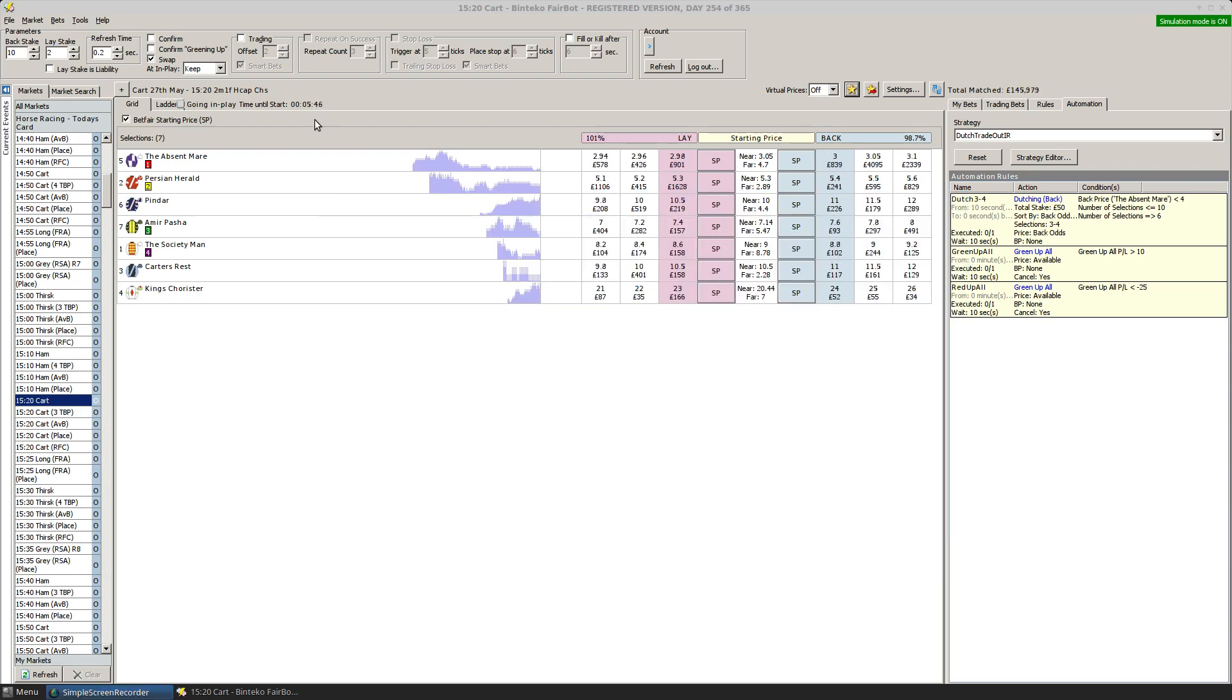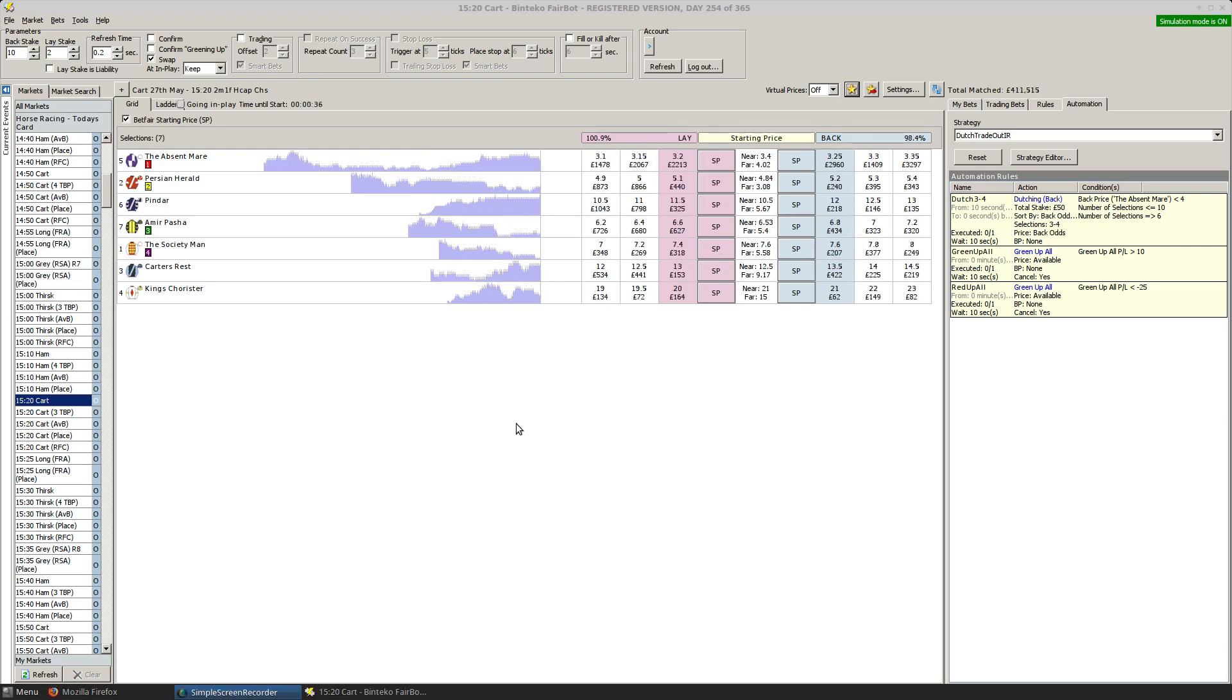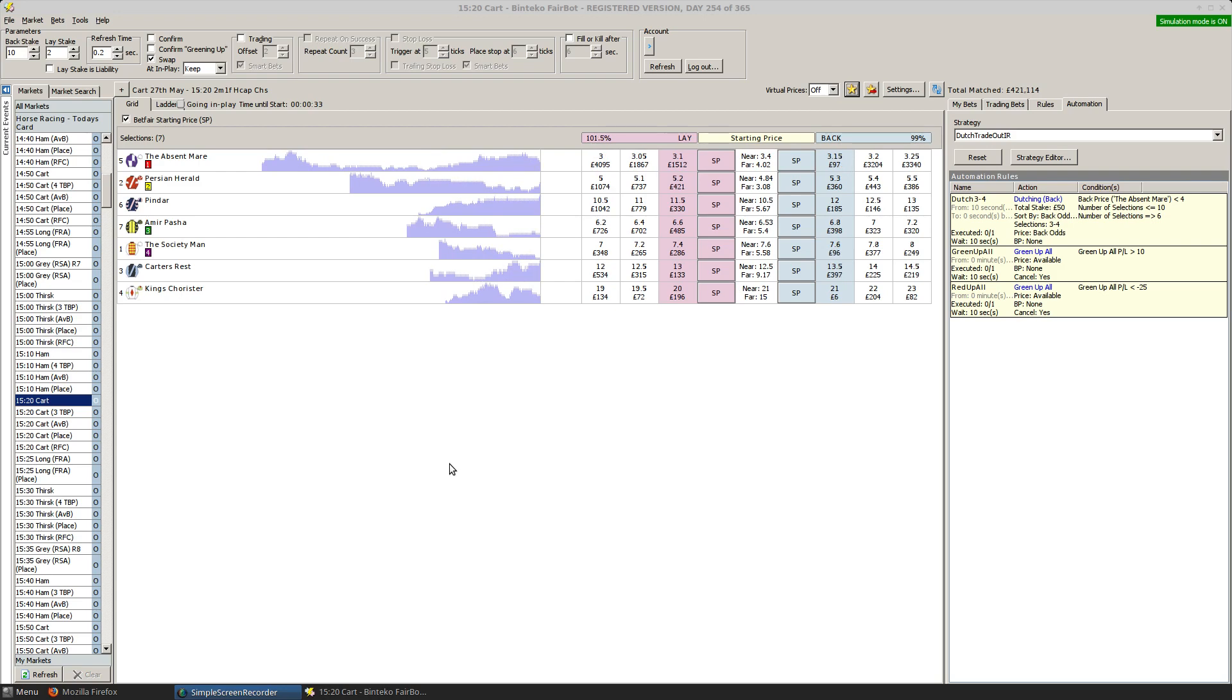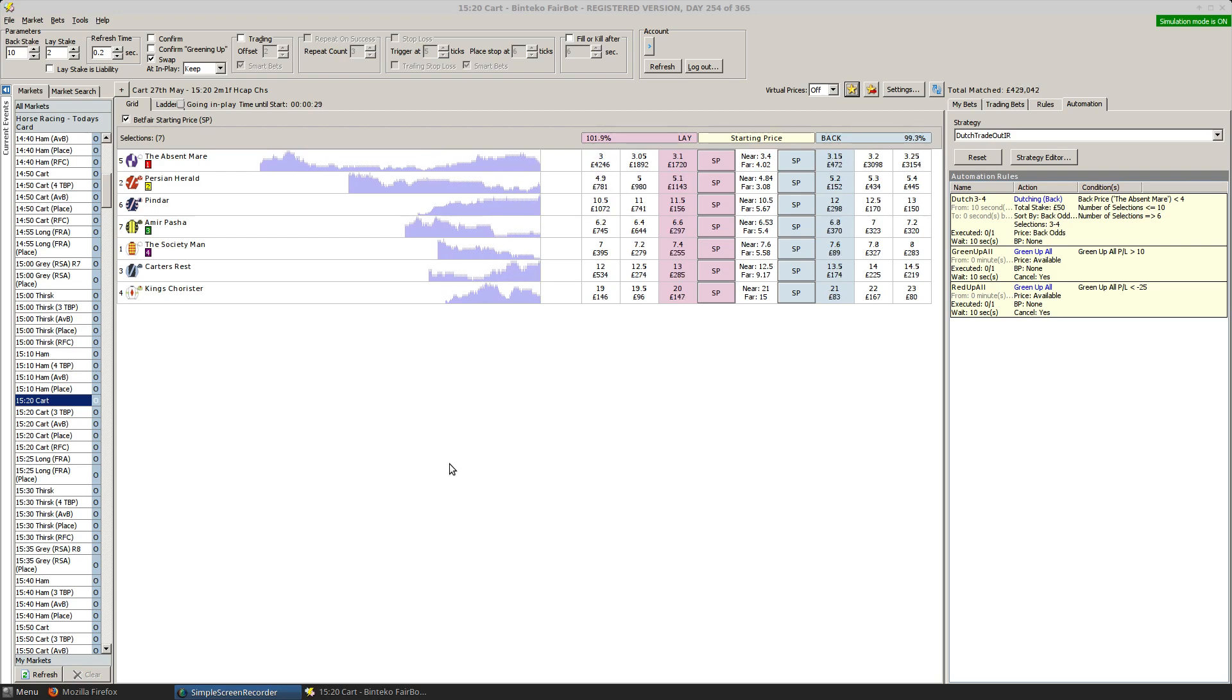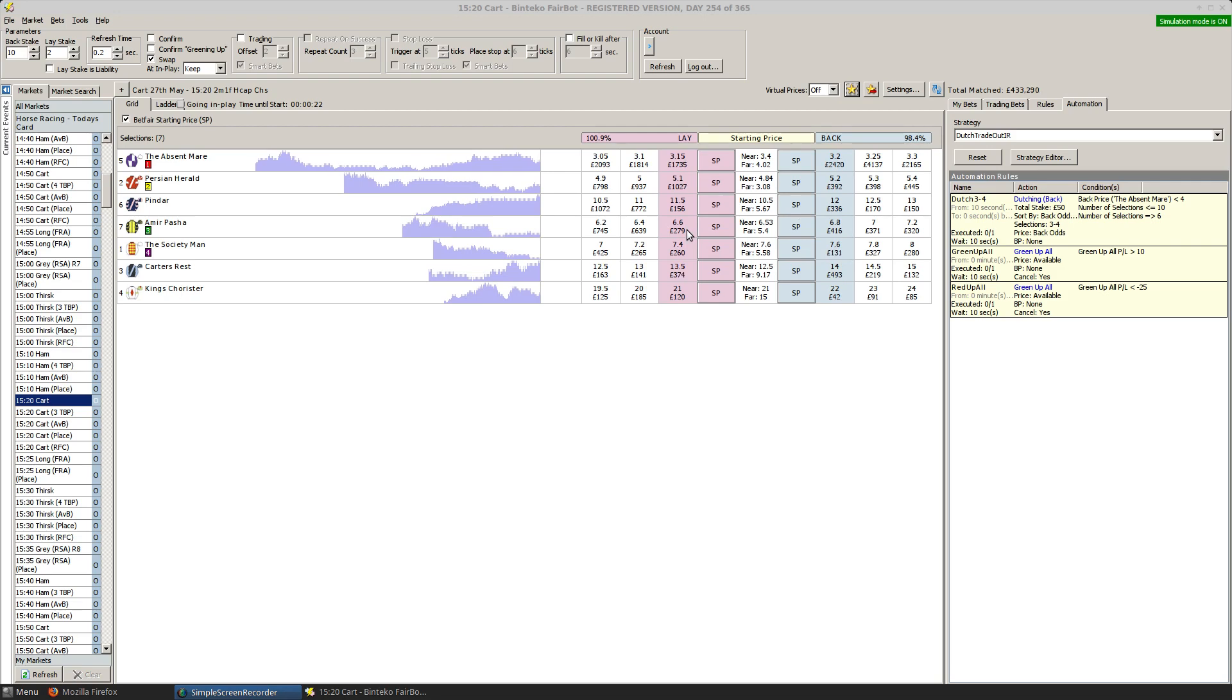Okay, what I'm going to do is, since there's five minutes before the start of this race, I'll pause the video and we'll come back nearly off. Okay, we're coming up to the start of this 3.20 at Cartmel. All the conditions are met, so we should see that this gets executed 10 seconds before the off. We're still looking at these two being the third and fourth favourites.